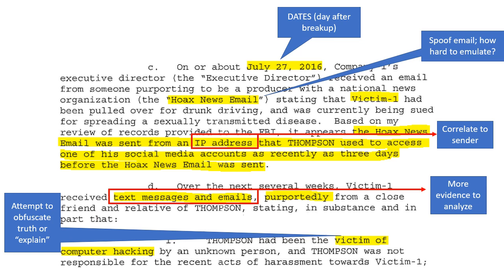Again, it was sent from an IP address tied to his own social media account — it correlates to the actual person. Not surprising that it's the day after the breakup. You have more evidence to analyze here.